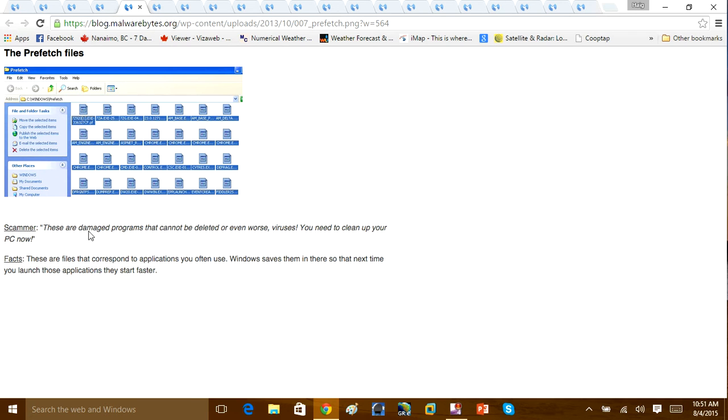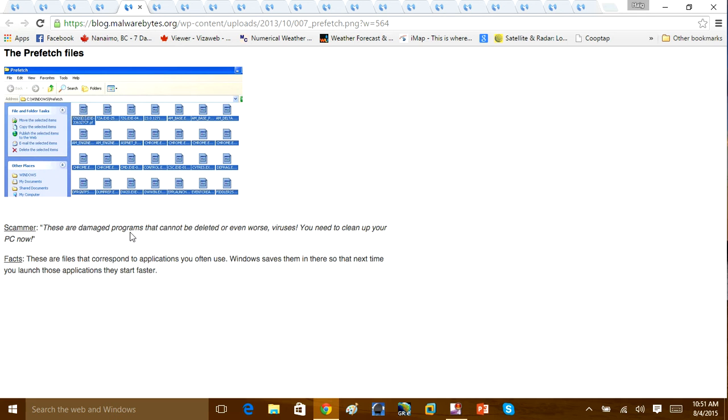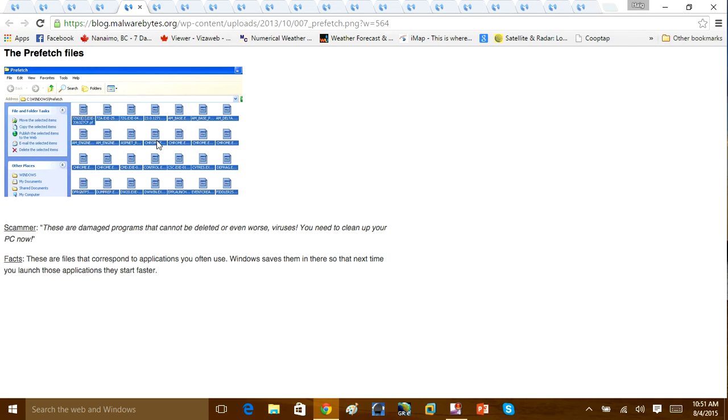Now, down here, MalwareBytes will put the facts. These are files that correspond to applications you use. Windows saves these, so the next time you open up the application, it launches fast. So basically, this prefetch folder is not going to have viruses on it. So if you ever get a technical support person saying these are viruses, he's a liar. Don't fall for it, okay?